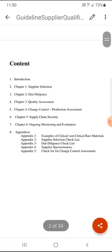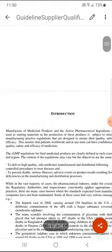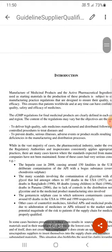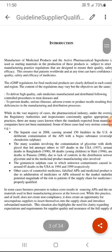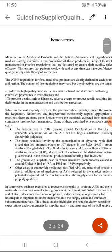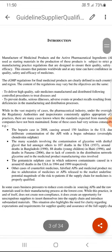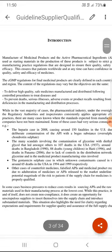This guideline defines in a very good way how to qualify a vendor and their management. The manufacturer of the medicinal product and the active pharmaceutical ingredient used as the starting material in the production of these products is subject to strict Good Manufacturing Practices regulation.